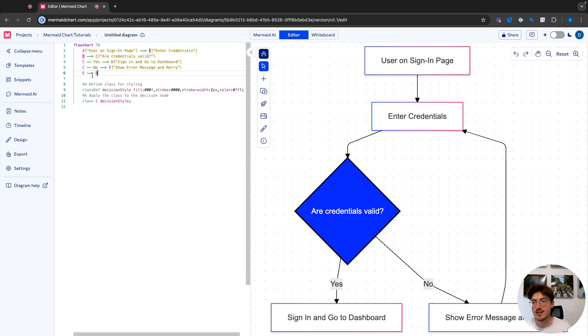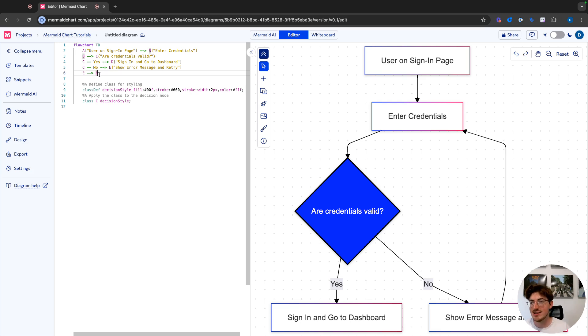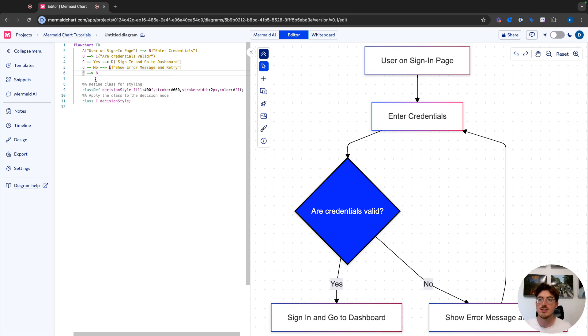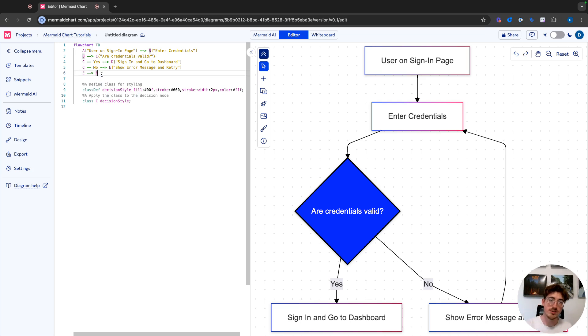Now you can see how right here, an ID can be used very easily to connect one node to another. So we call this node show error message and retry, the ID is E. So we are able to connect E to B just by writing this one node to another node.